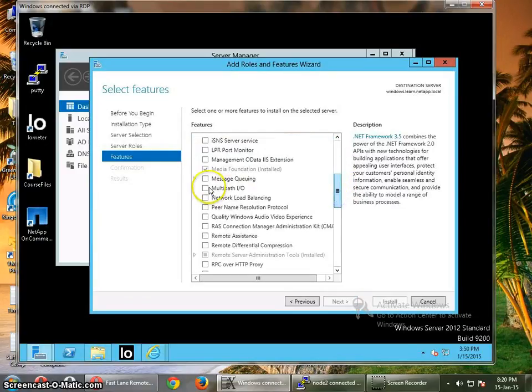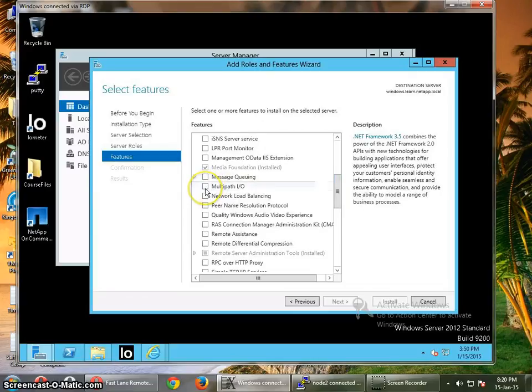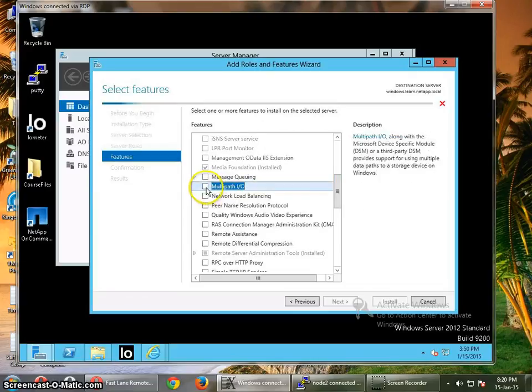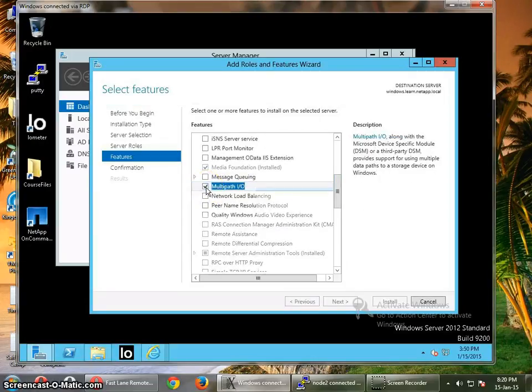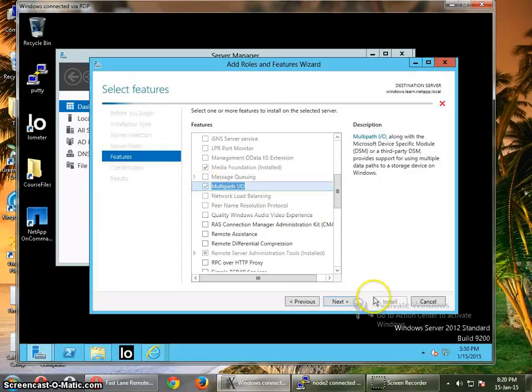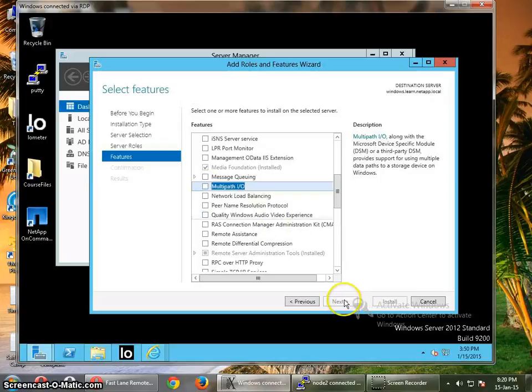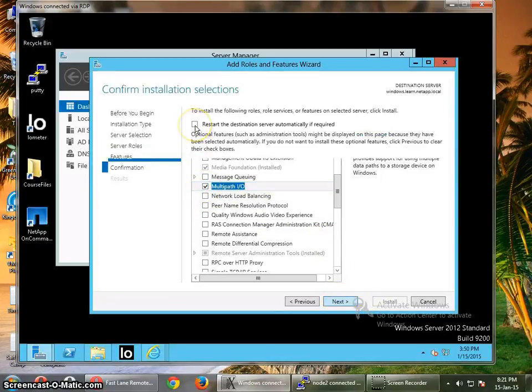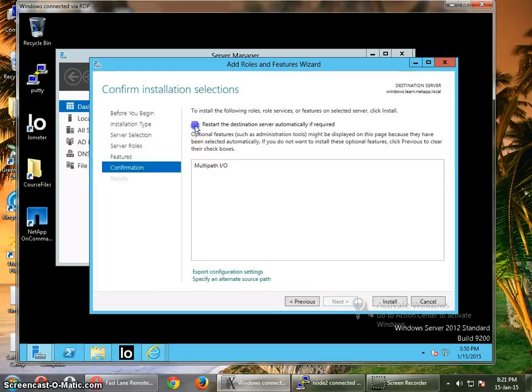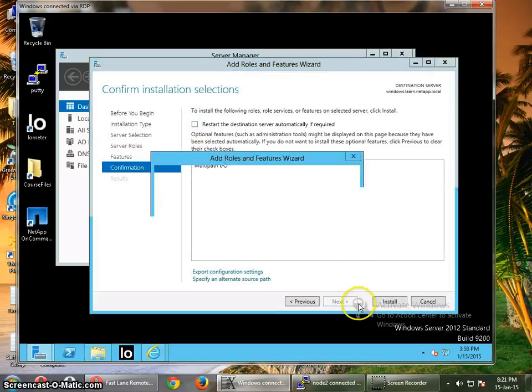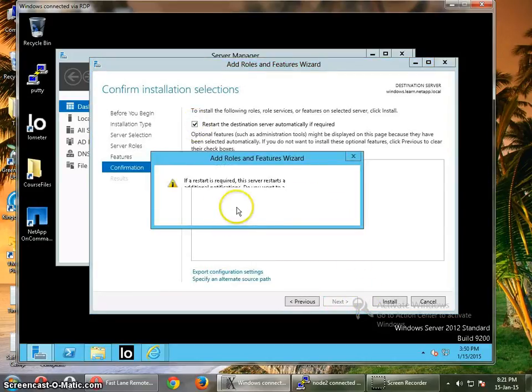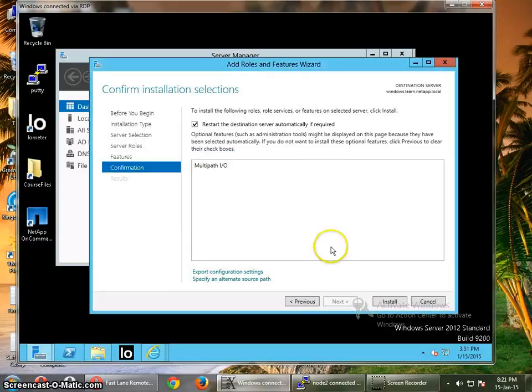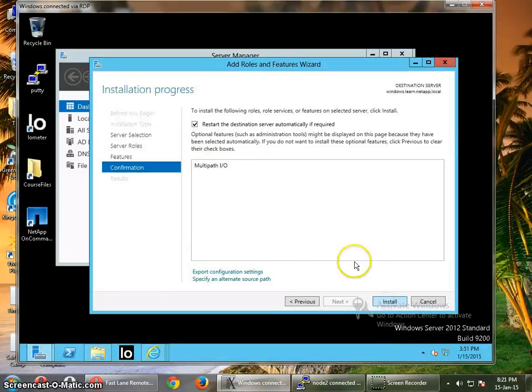Select it, then next. After that I want to restart this distribution server as well, so required, yes, install. So it will take some time to reboot the server.